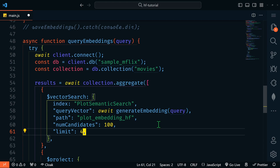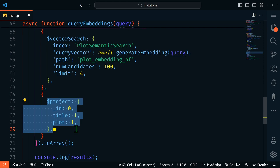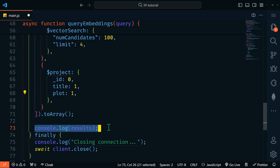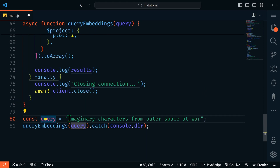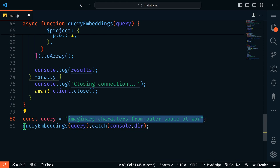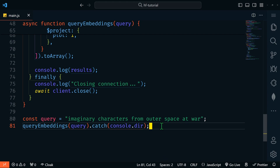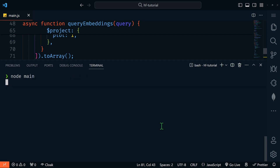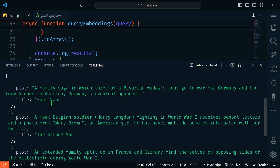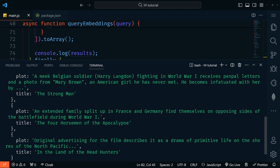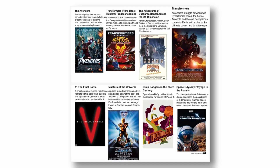We also have a project aggregation stage to return just the title and plot fields for readability, then console log the results. At the bottom, our query is going to be 'imaginary characters from outer space at war.' We call the queryEmbeddings function with our query, and run node main. We get four movies returned with plot and title. As you can see, the results are not very accurate because we only embedded 50 of the movie documents — if the entire data set of 23,000+ documents were embedded, the query would return much more relevant results.